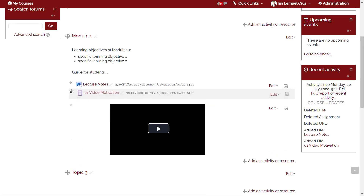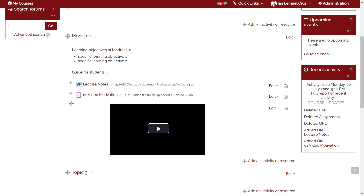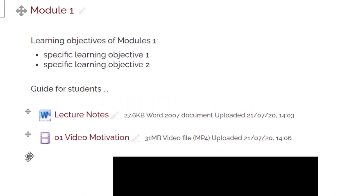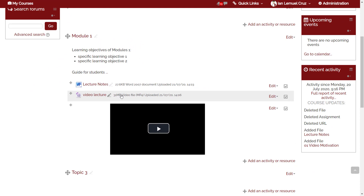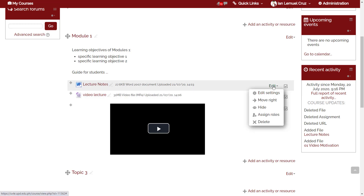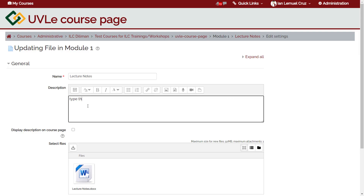If you want to change the title of a file resource, simply click the pen icon, type the new title, and press enter. If you want to add a description to the file or learning material, just click edit to the right of the file and choose edit settings. There's a text box where you can type the description of the file. Don't forget to click save changes.